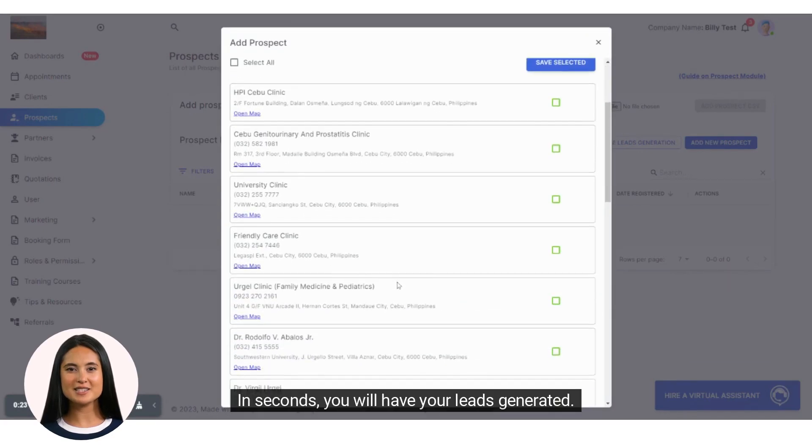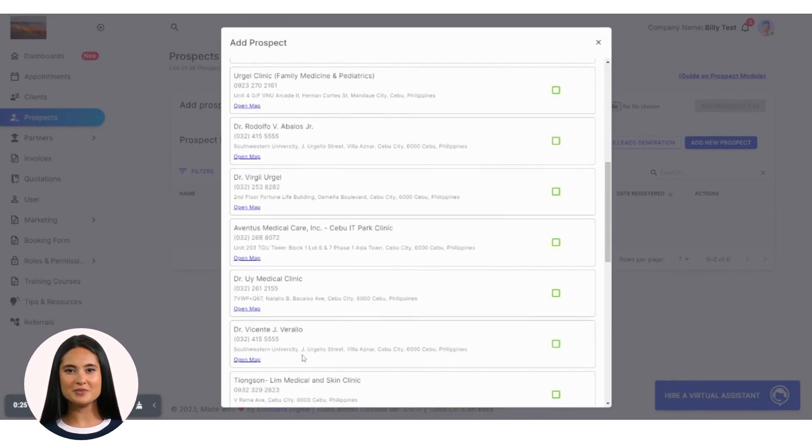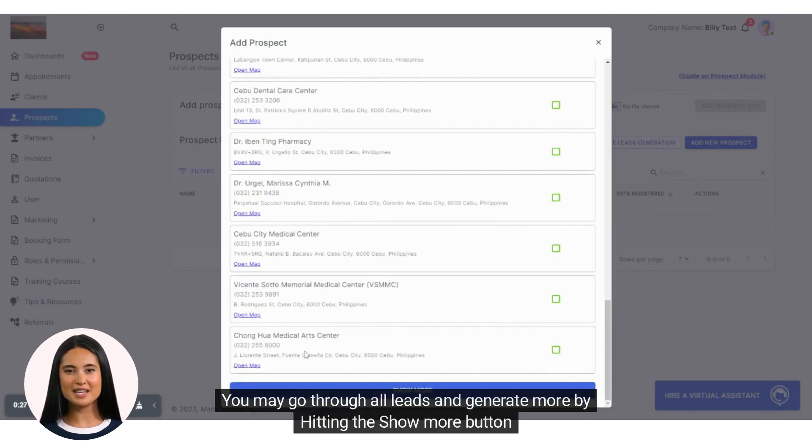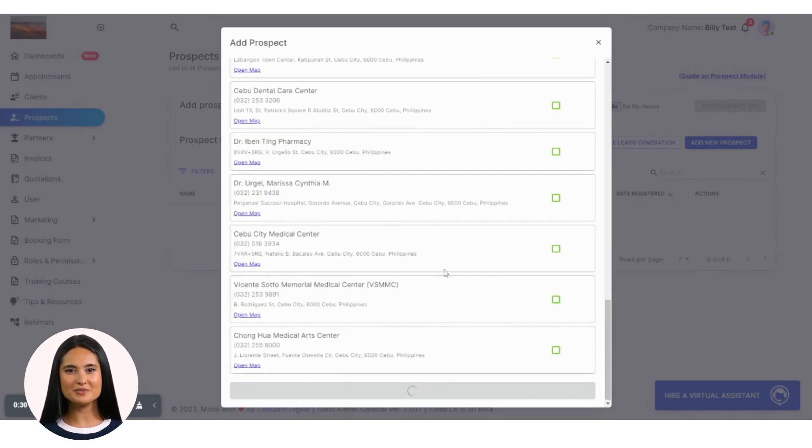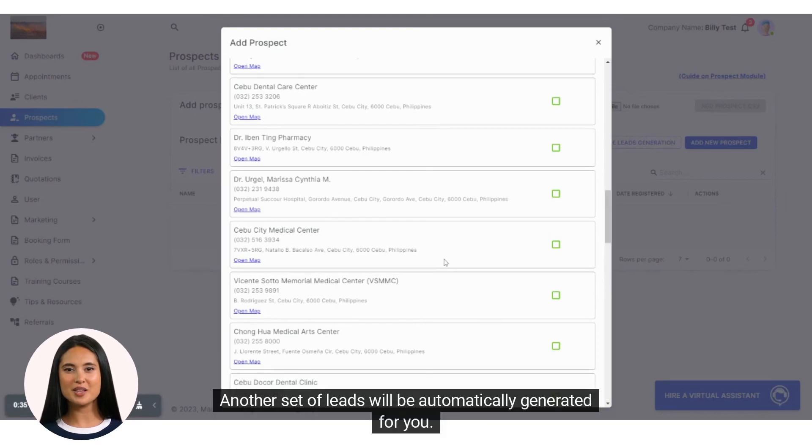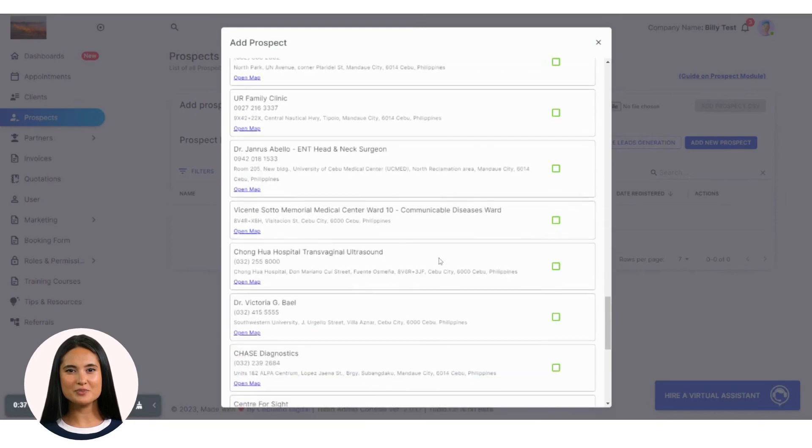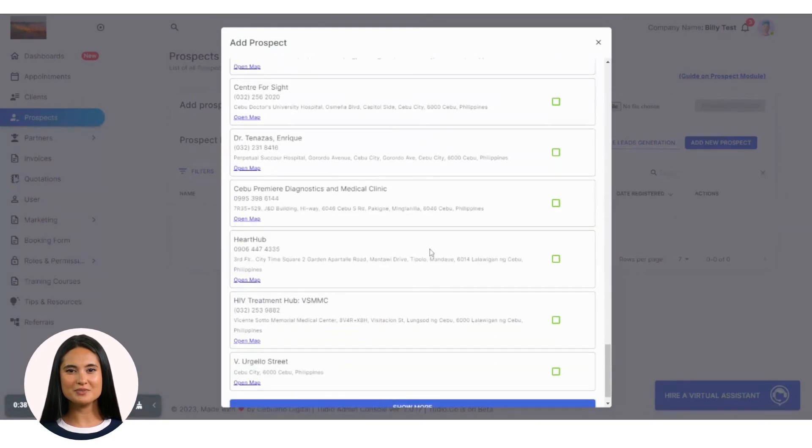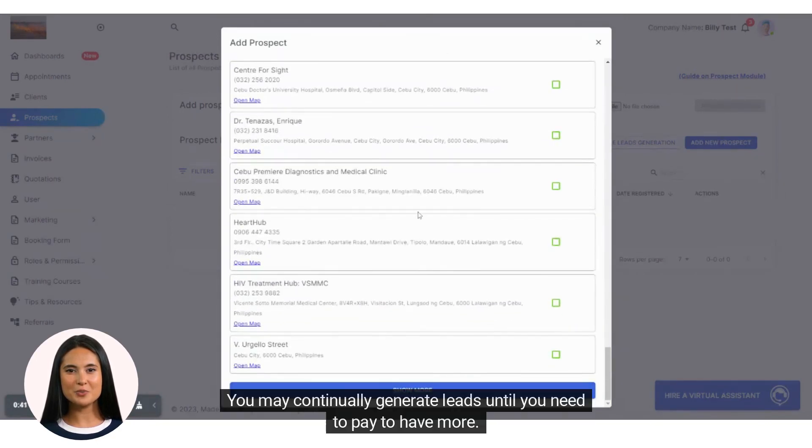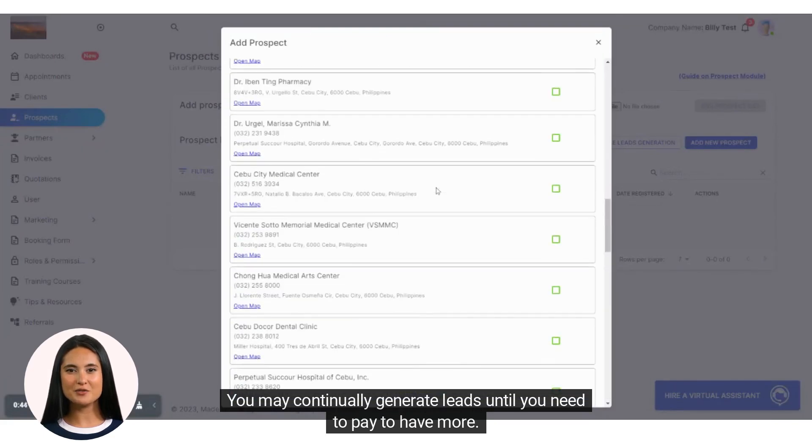In seconds, you will have your leads generated. You may go through all leads and generate more by hitting the show more button. Another set of leads will be automatically generated for you. You may continually generate leads until you need to pay to have more.